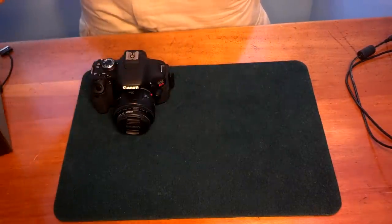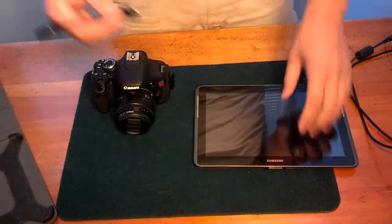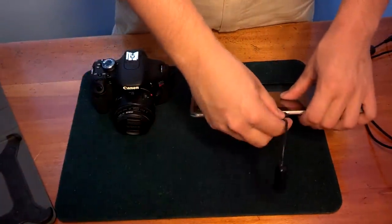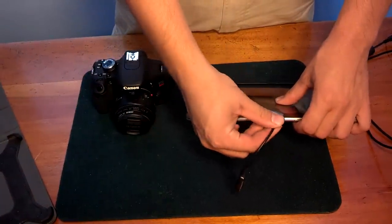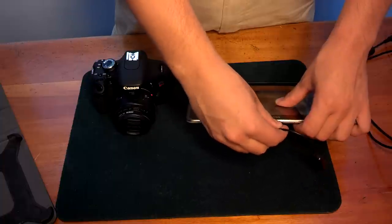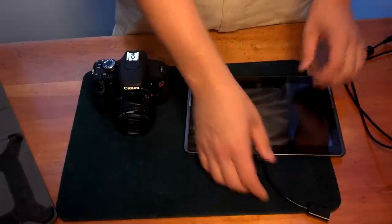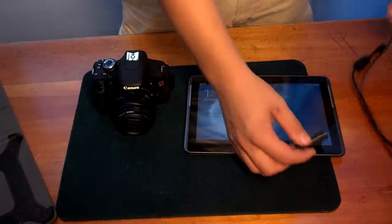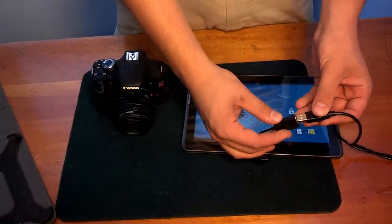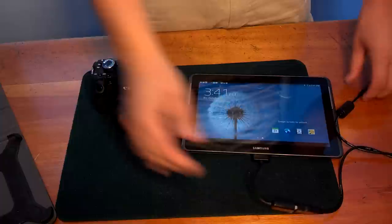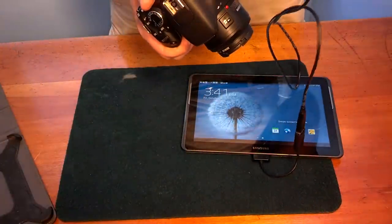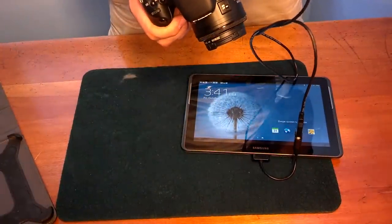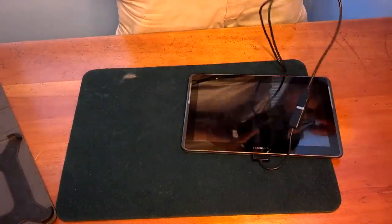So what you're going to do is take your tablet, plug this in the front, now connect the USB, and then plug this in your camera. Turn it on.